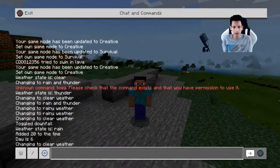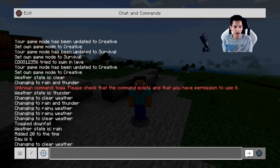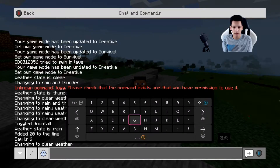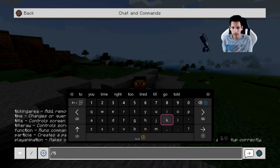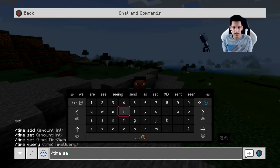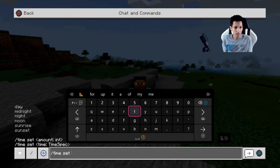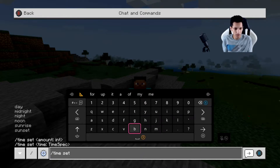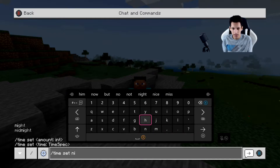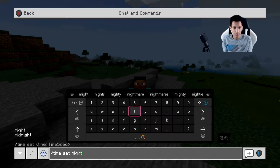The first command we're going to learn is how to change the time. So what you're going to do is slash time set and then whatever time of day you want. As you can see on the left it says day, midnight, night, noon, sunrise, and sunset. So I'm going to set it to night, and then you would hit enter.